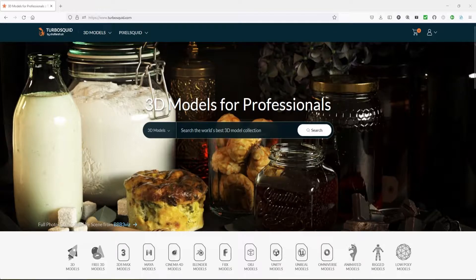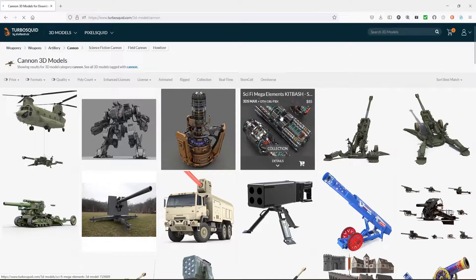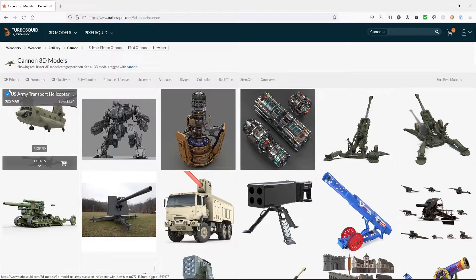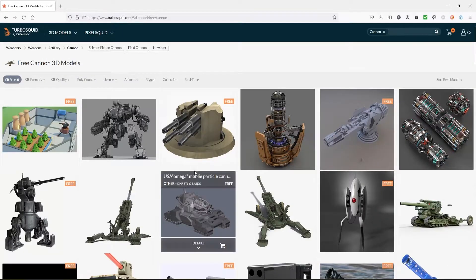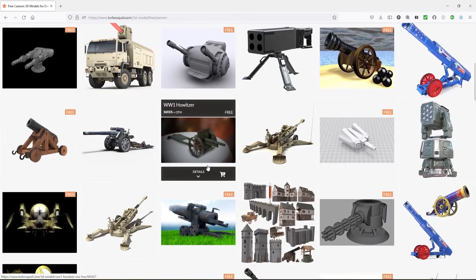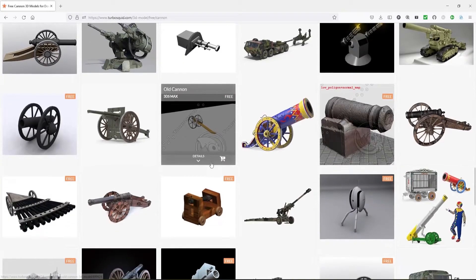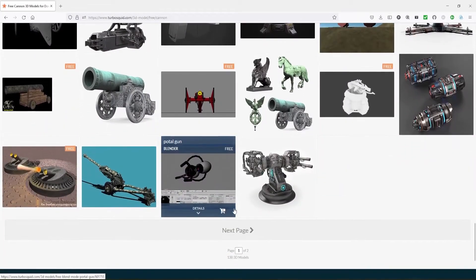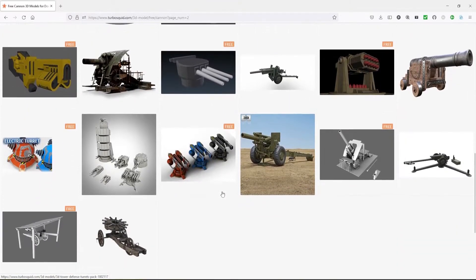Let's go ahead and find the cannon. We can click in the middle where it says 3D Models and type in 'cannon.' This one probably won't come up right away because it was just added. You can see there are a lot of different types of cannons. We can go to the left-hand side where it says Price and select Free, because we're going to download a free model. Scrolling through, it doesn't appear to be showing up across the two pages.